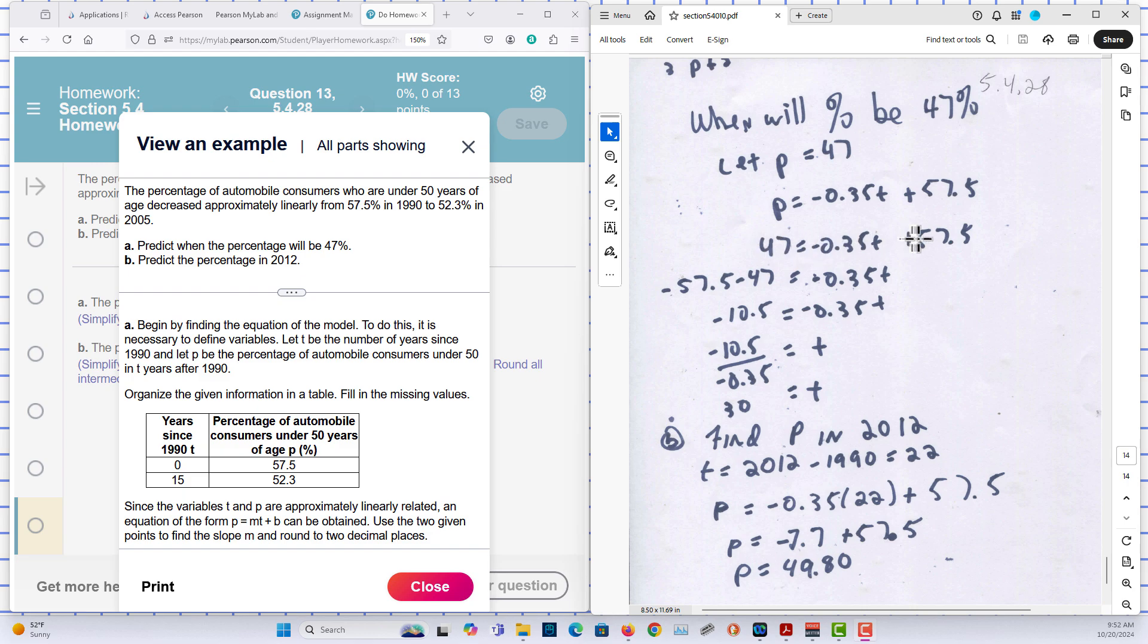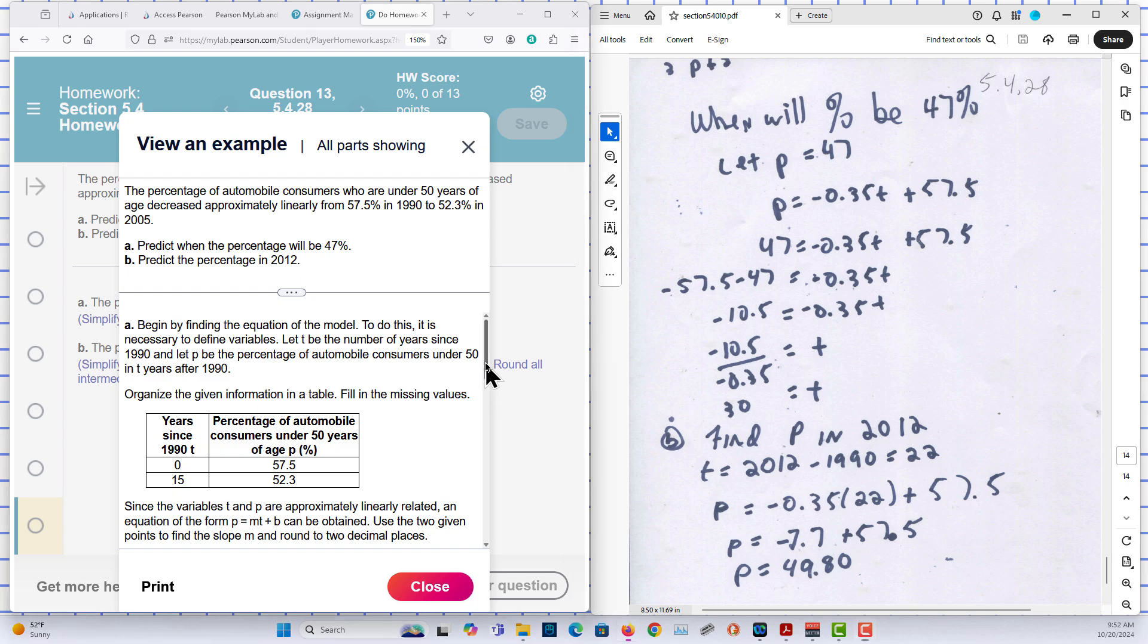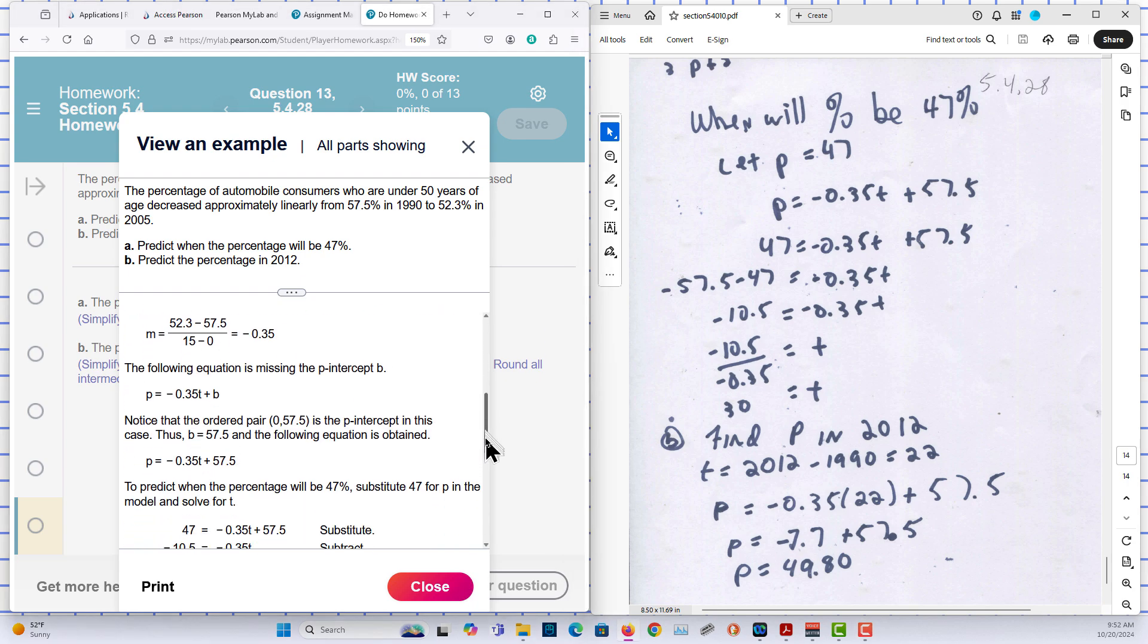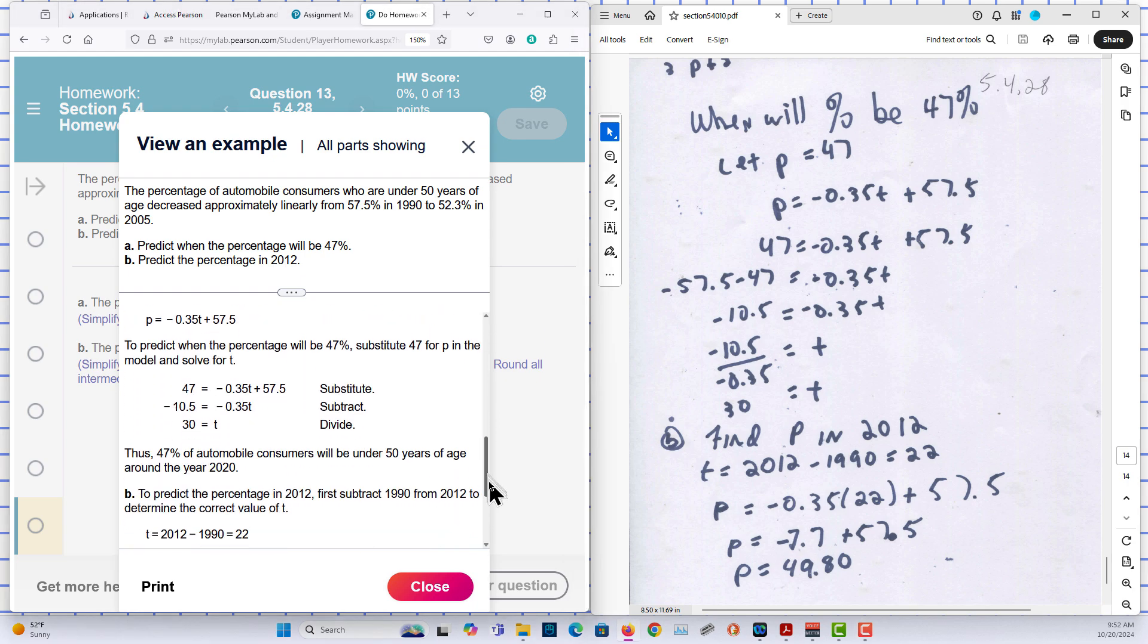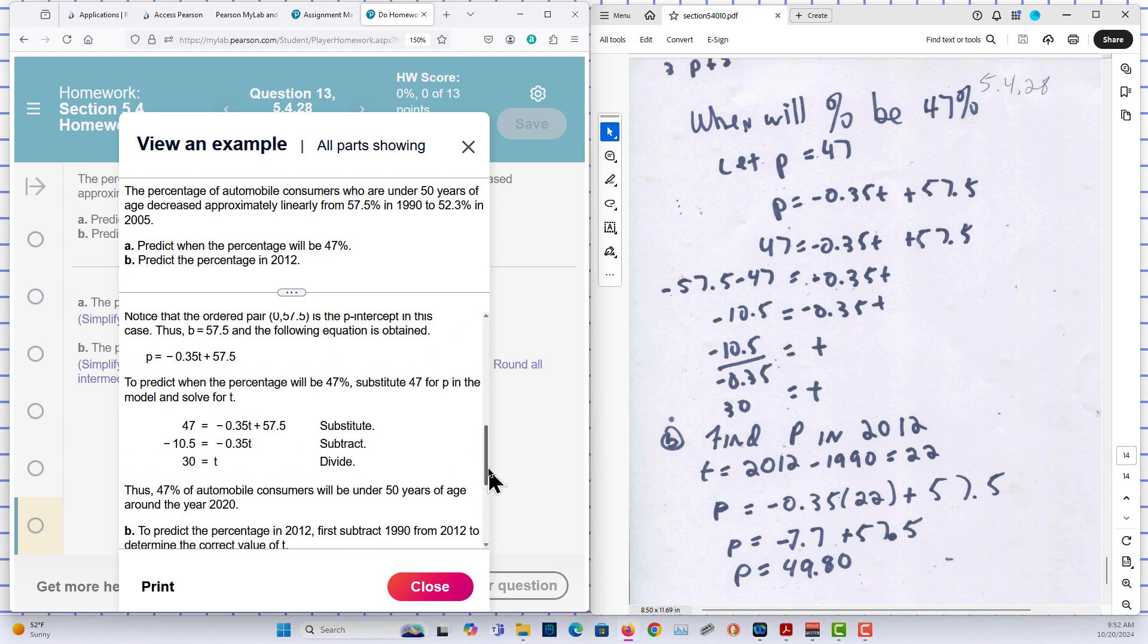Okay, so I subtract 57.5 from both sides. And then divide by negative 0.35. And I end up with 30. So 30 years after 1990. And that will make it 2020.